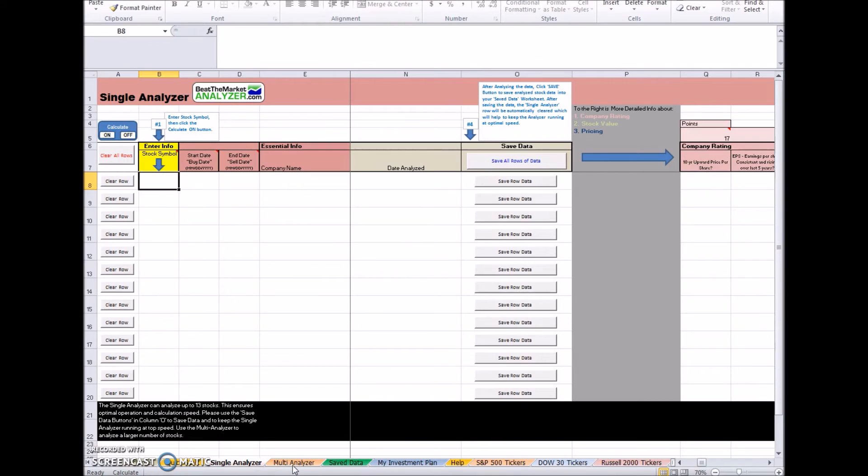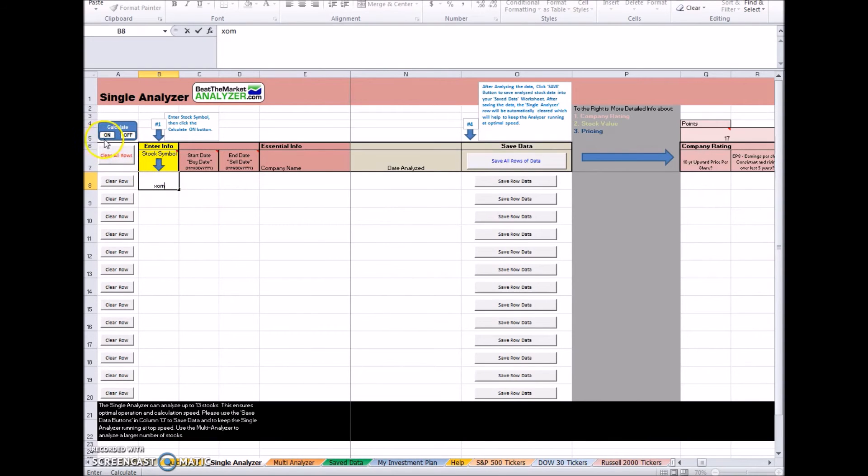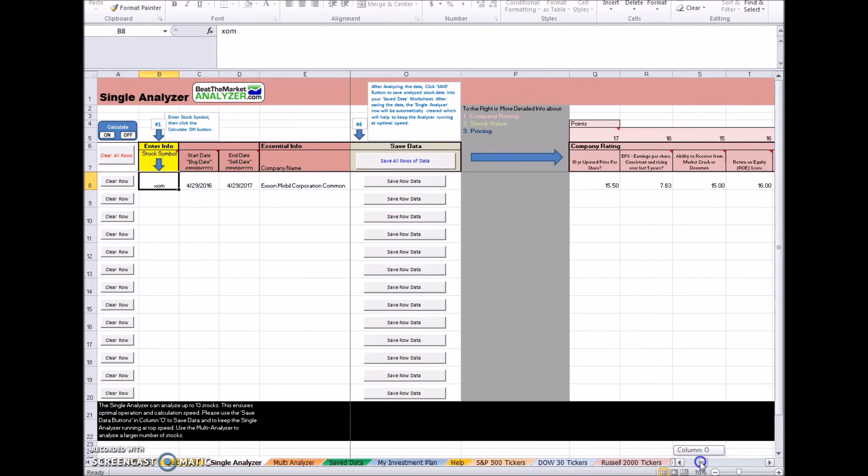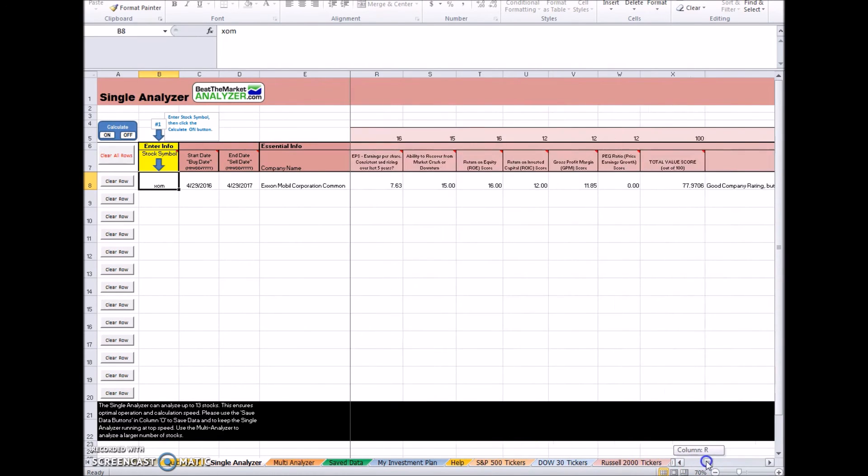Let's enter a ticker here. We'll enter XOM for Exxon. Click calculate on. Then it should start populating with stock data across. It appears that our analyzer, the BTMA stock spreadsheet, is working correctly.